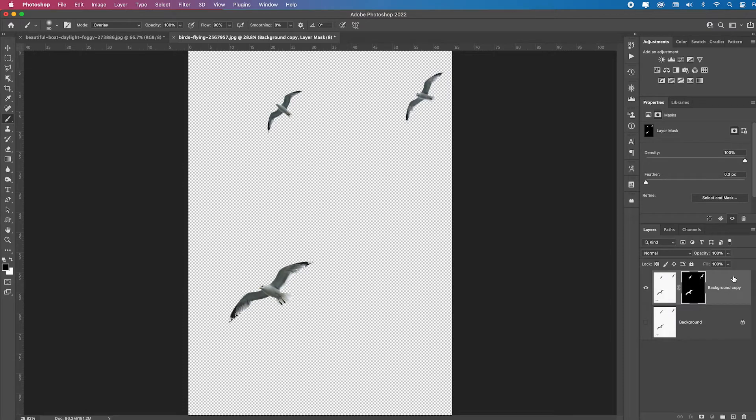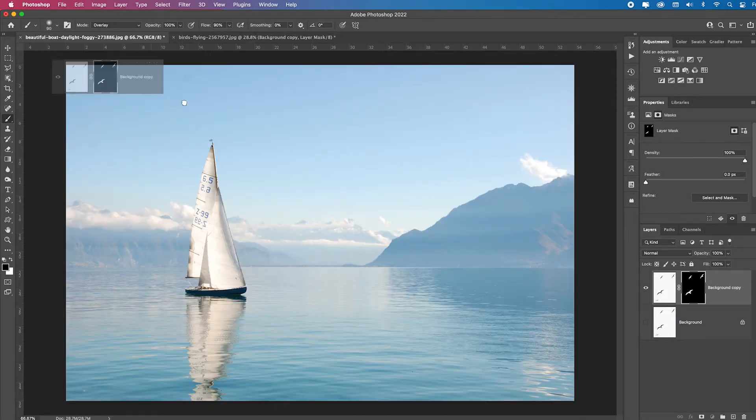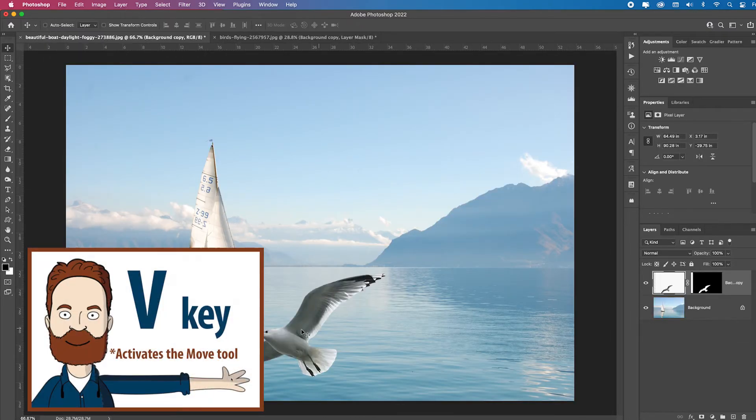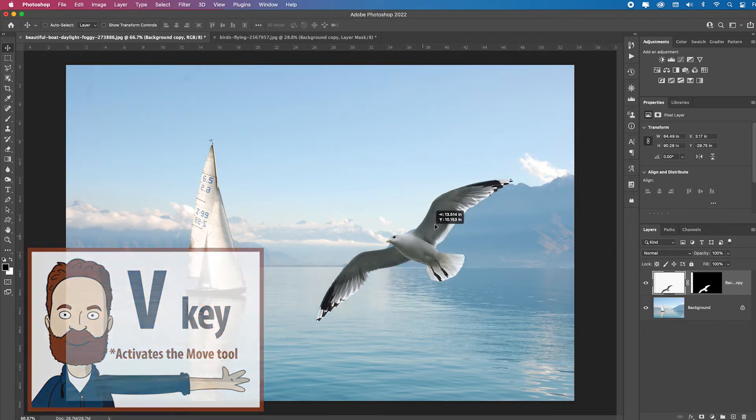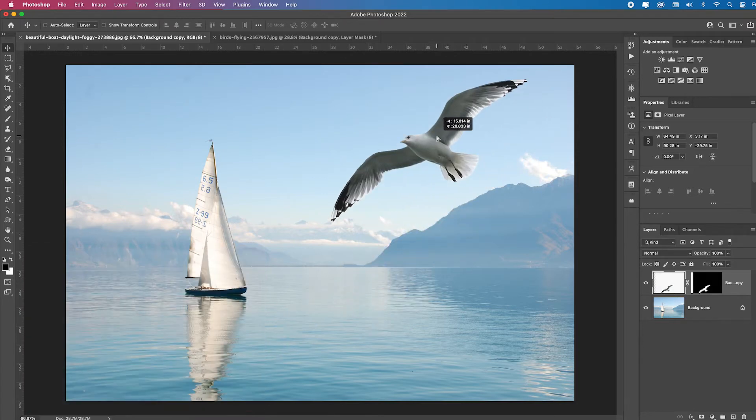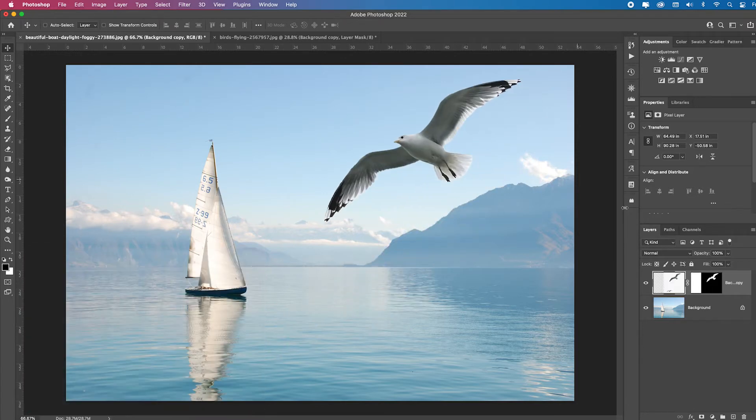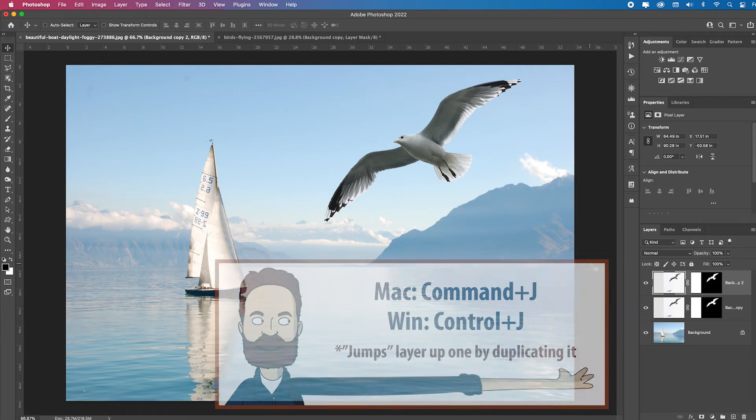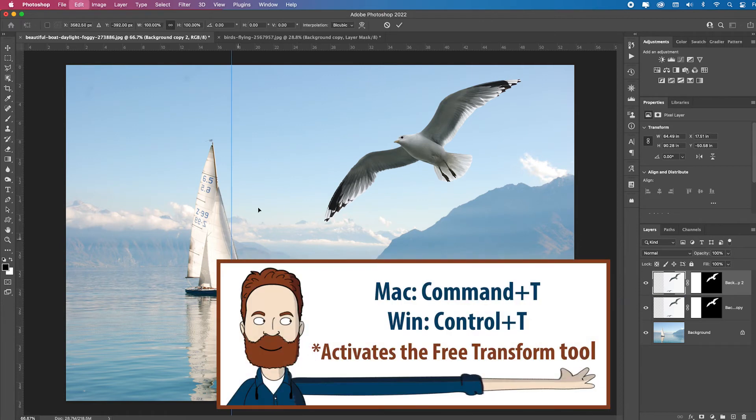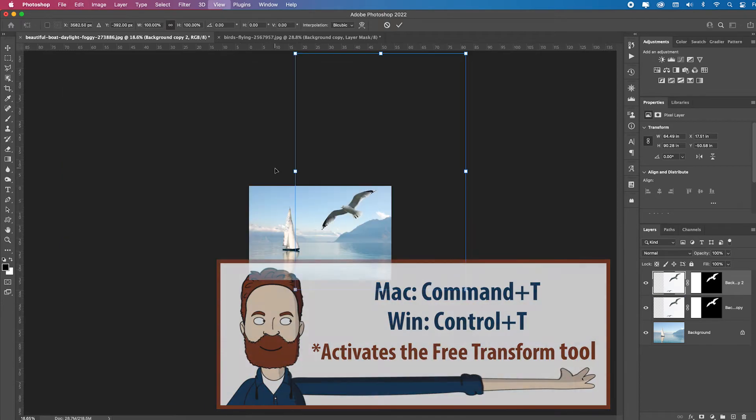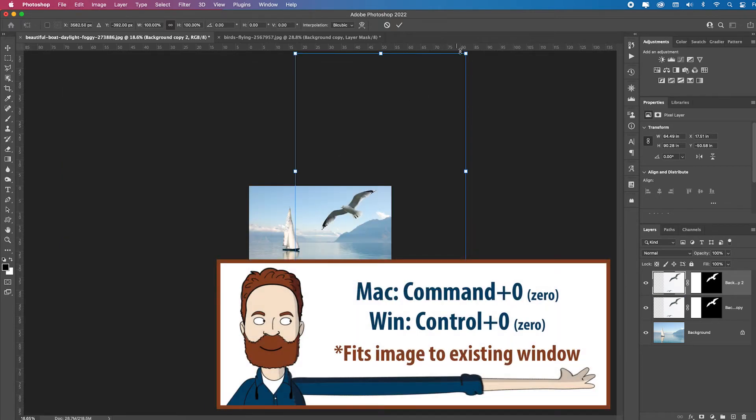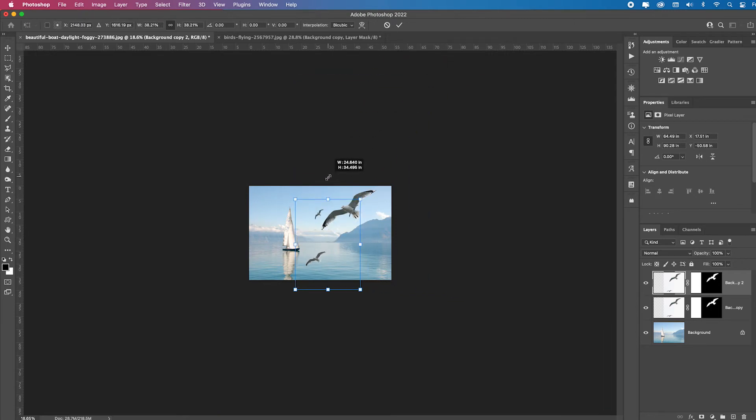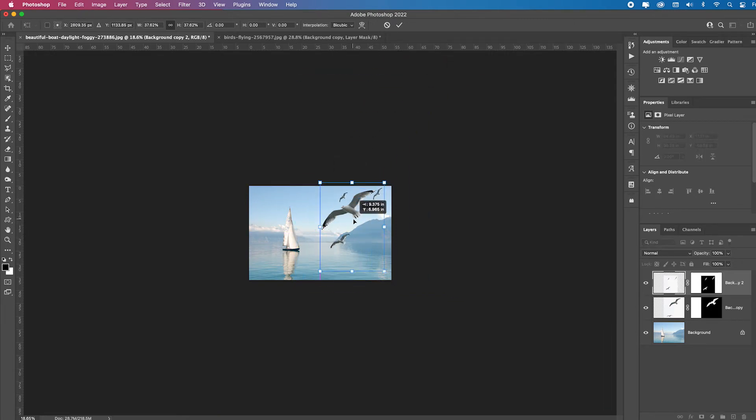I'm going to pull this over to this layer. V for the move tool, and let's say I'll put that bird right there. And I'll duplicate the layer, hit command T, command zero to fit everything in screen because I couldn't even see the corners here to shrink this down. So now I'll shrink this down and try to position it so these birds are flying over here.